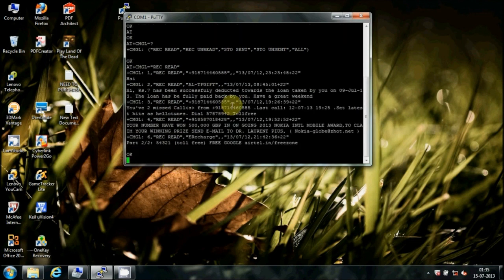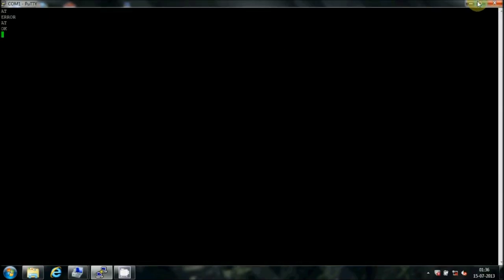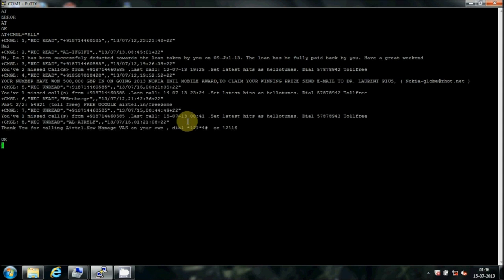All the messages in the received read category are shown on the screen. To read all messages from the SIM card, type AT+CMGR="R" in quotes and you will see all messages in the SIM card.